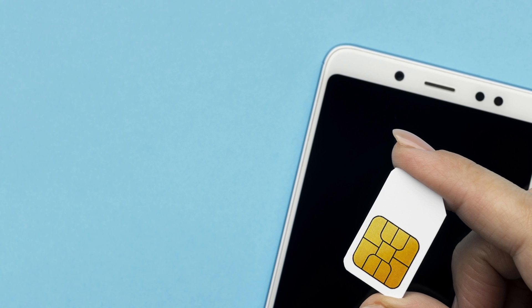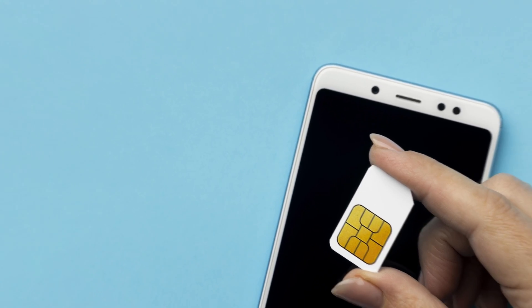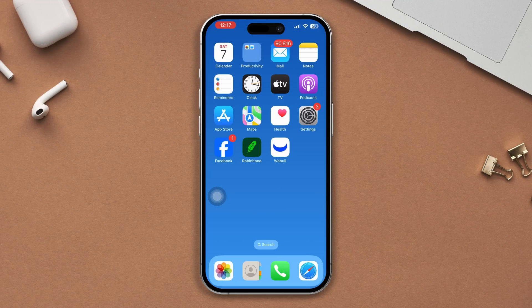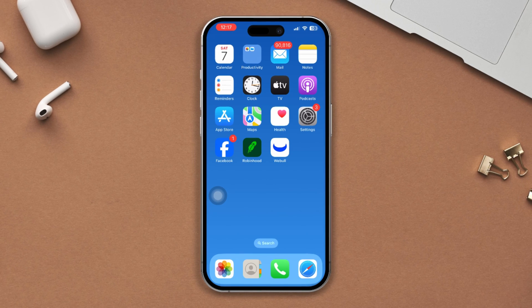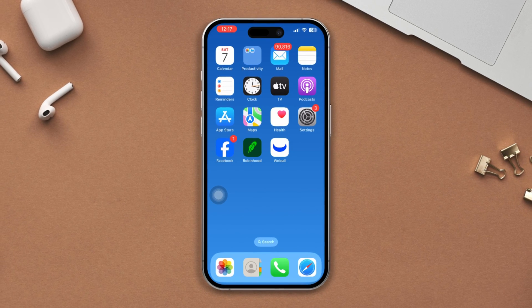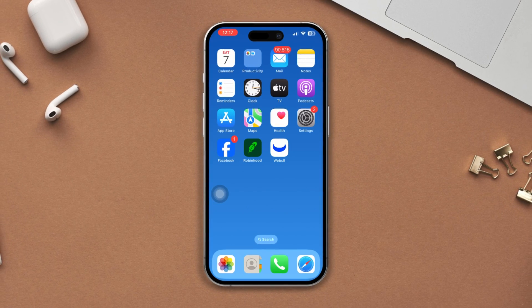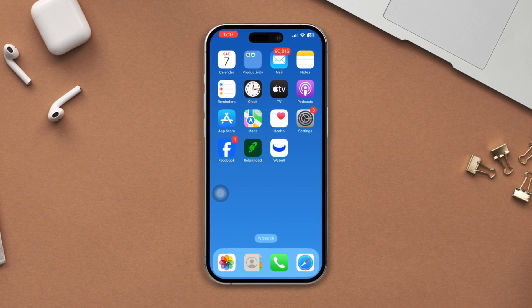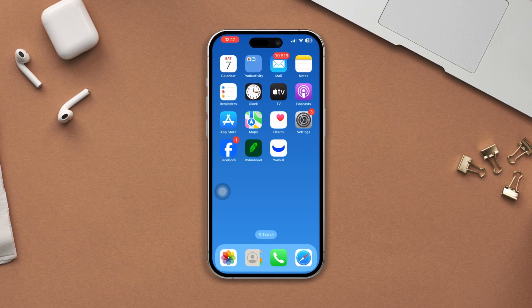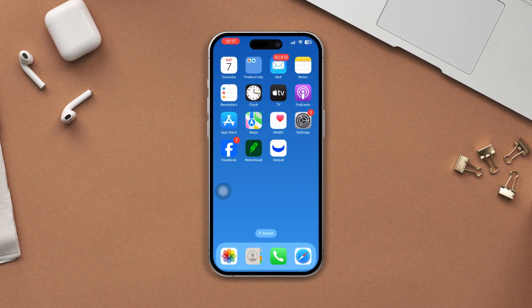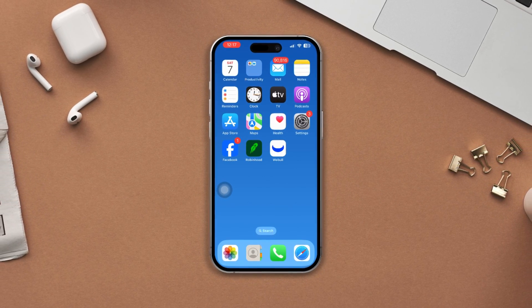Try using another SIM card to check whether your problem gets solved or not. If you still have issues, you might have carrier issues. In that case, you need to get your device to Apple Care. Hopefully your problem will be solved.